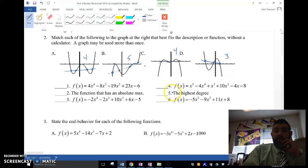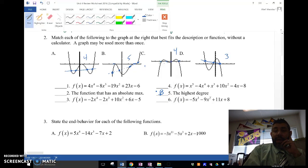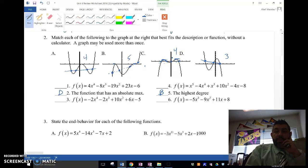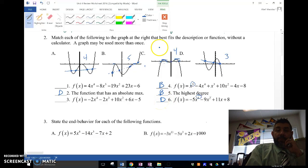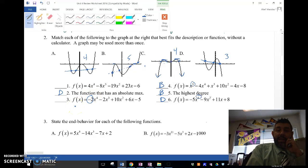So number five here — which one has the highest degree? We can easily see that's B. Which one has an absolute max? We can easily see that's D because it has a maximum value — there's no values above that. Now, graph B has a degree of five. Graph D has a degree of three. These two both have a degree of four. C is pointing down, meaning the leading coefficient is negative. So that's C, and A is number one.